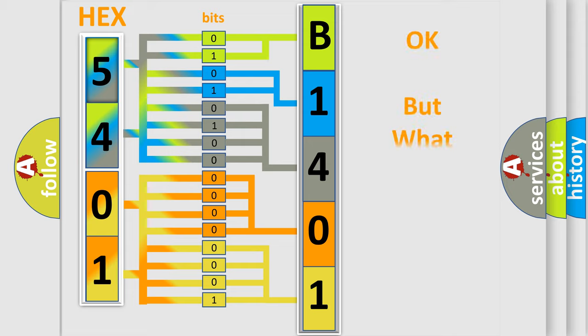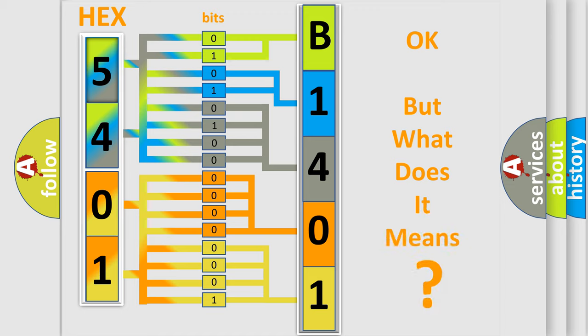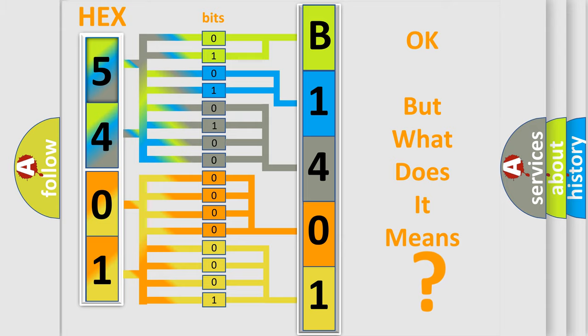The number itself does not make sense to us if we cannot assign information about what it actually expresses. So, what does the diagnostic trouble code B140112 interpret specifically?